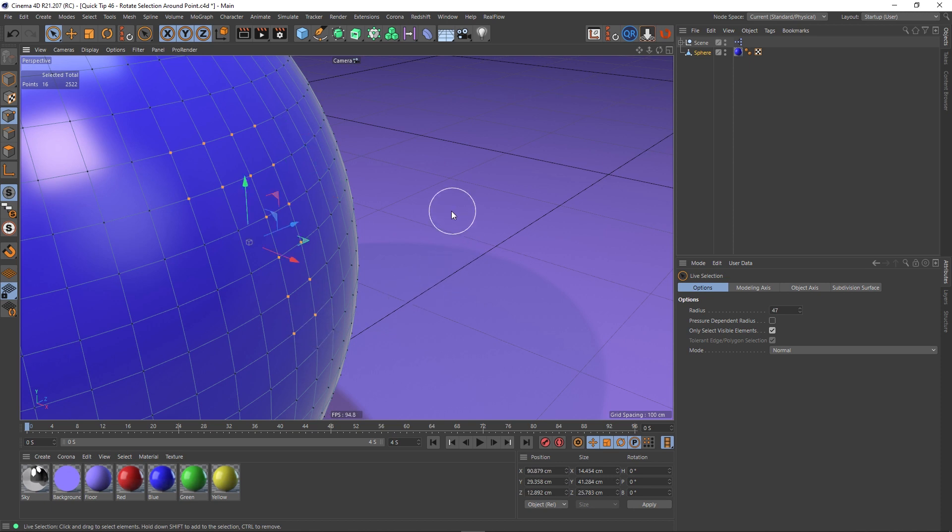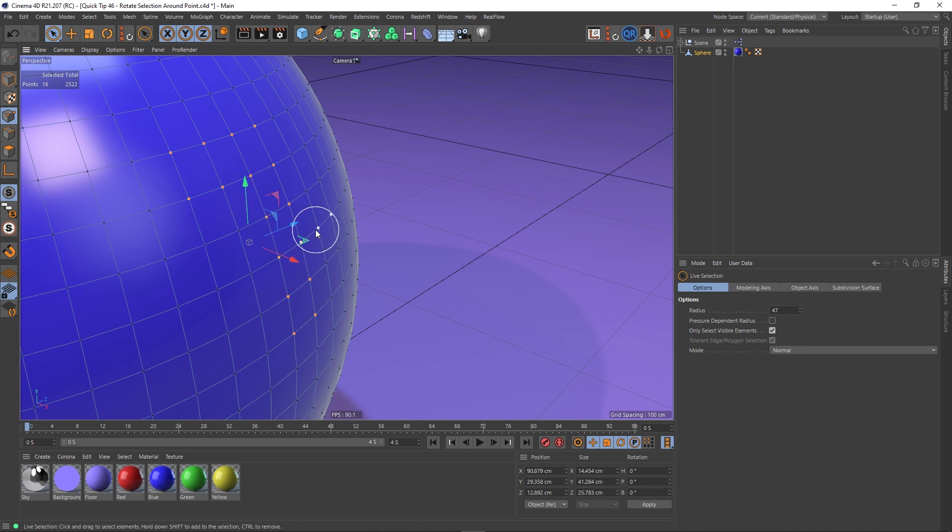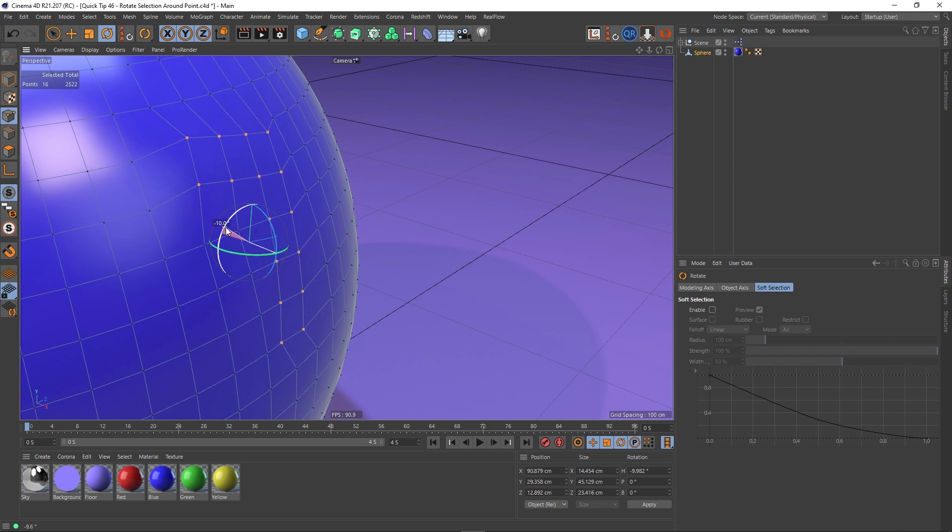And you'll see that the pivot pops to here. Cinema 4D is looking at the location of all of these points and then extrapolating a mean average basically. And with that you can rotate these points around that average.